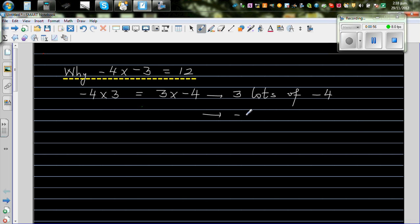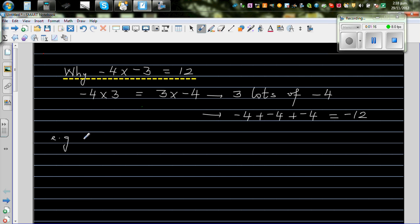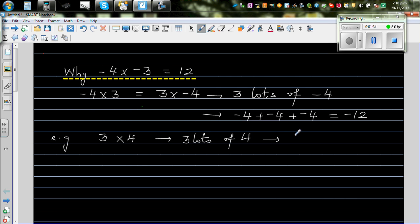Three lots of negative 4 is negative 4 plus negative 4 plus negative 4, which equals negative 12. For comparison, three times 4 means three lots of four, which is 4 plus 4 plus 4, giving you 12.